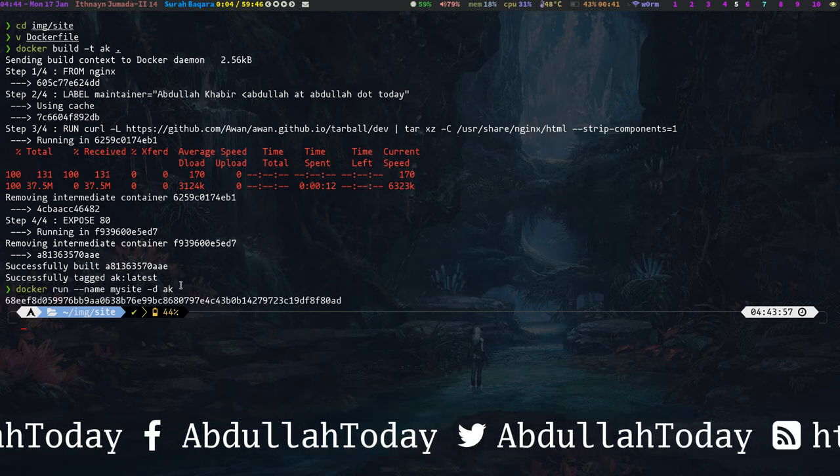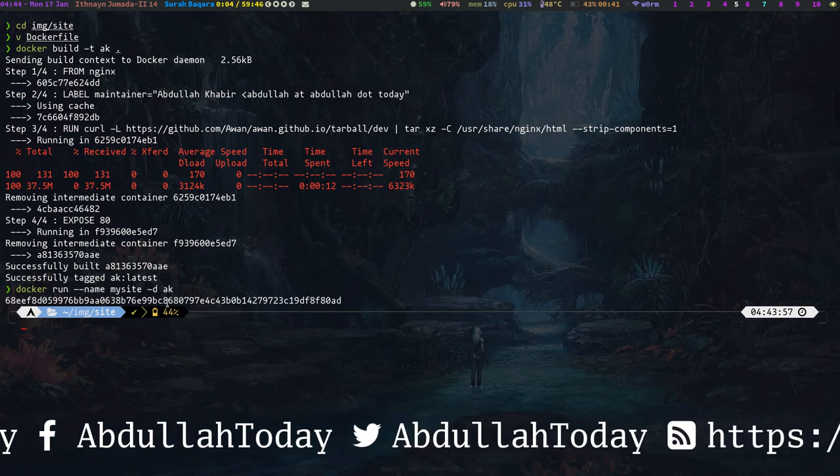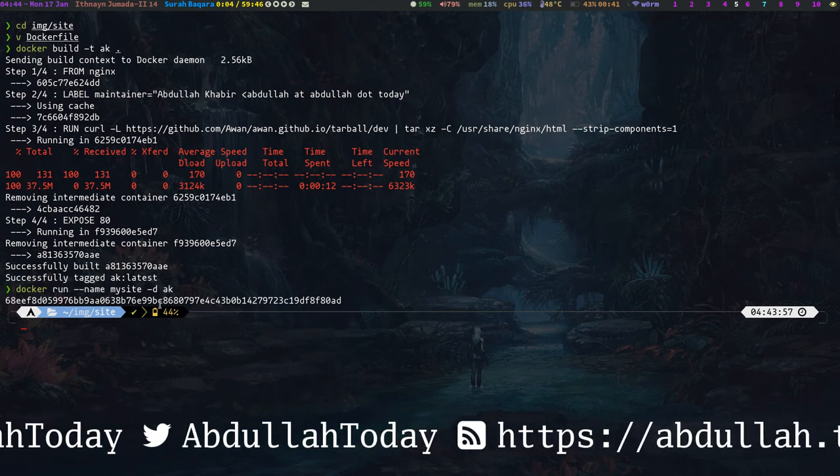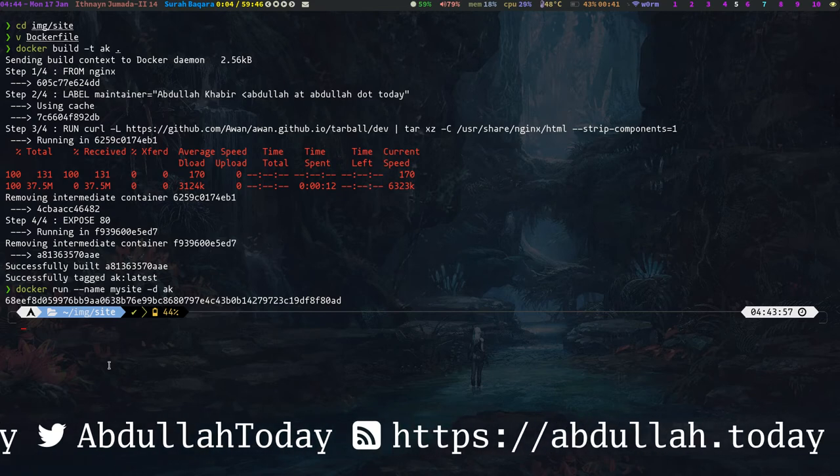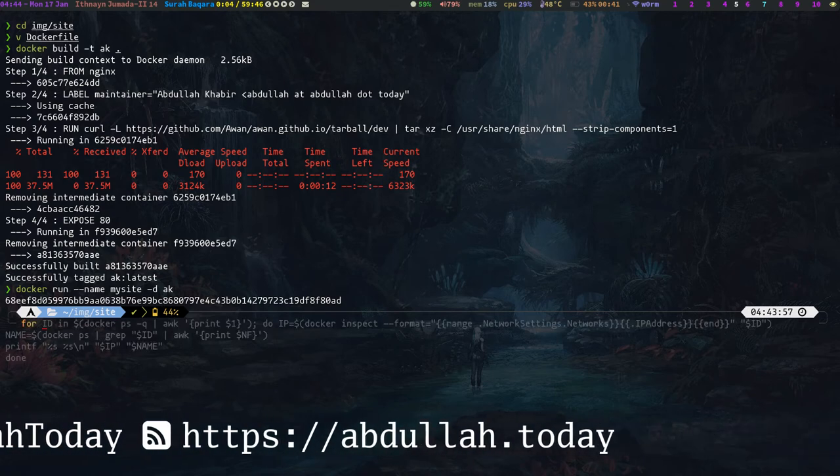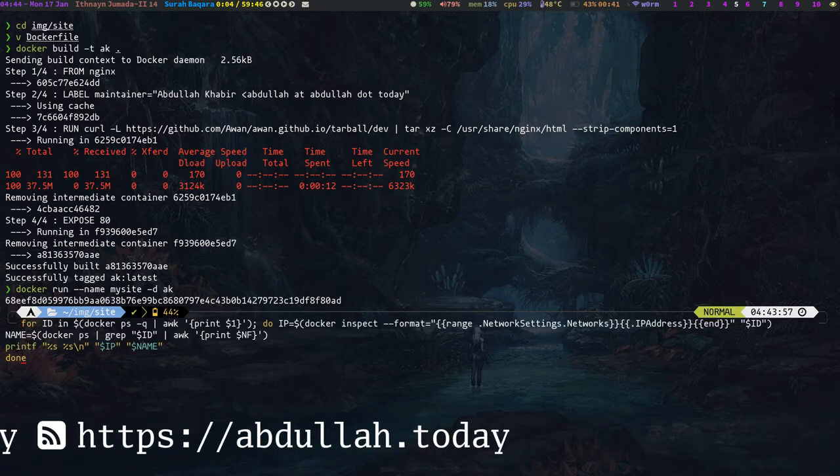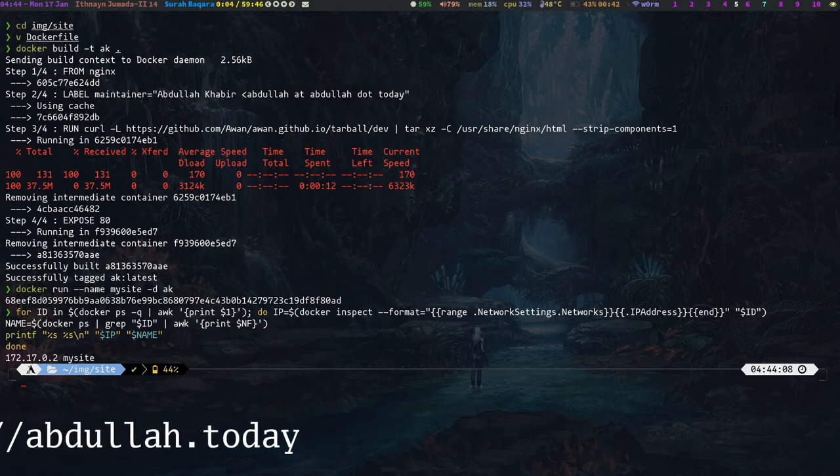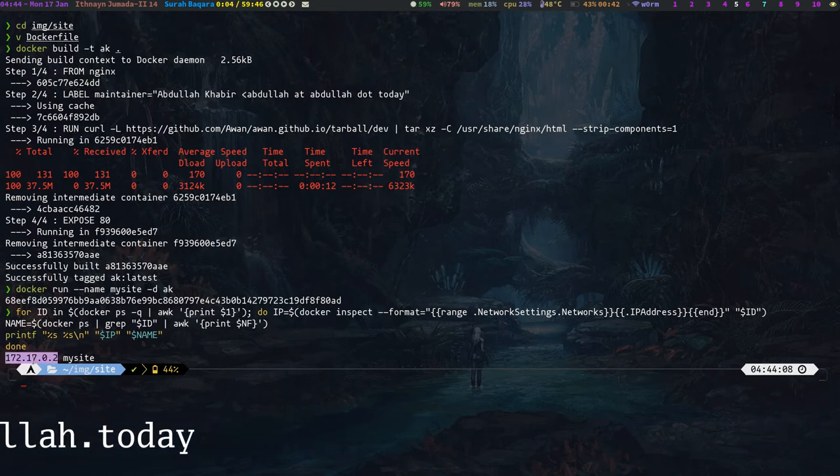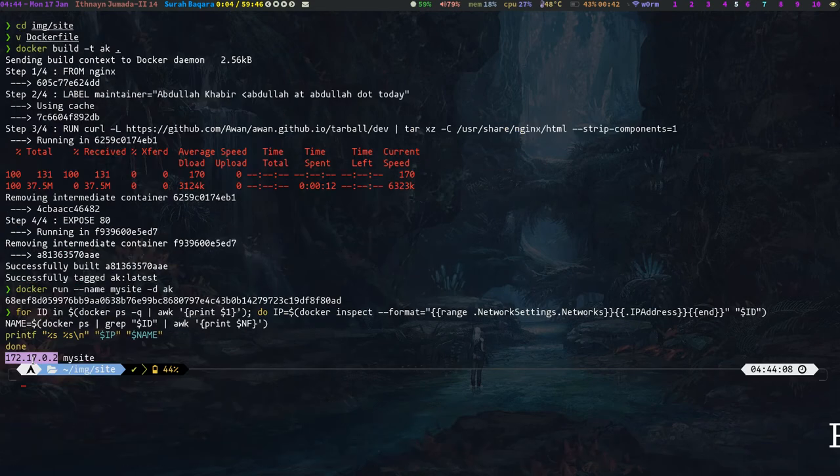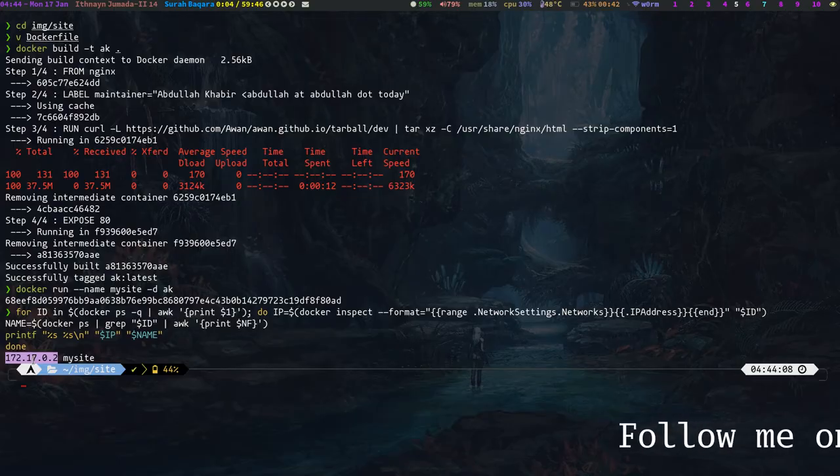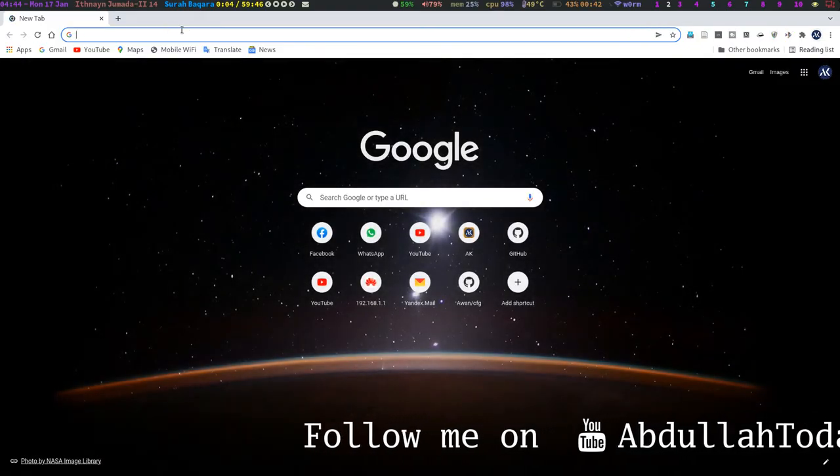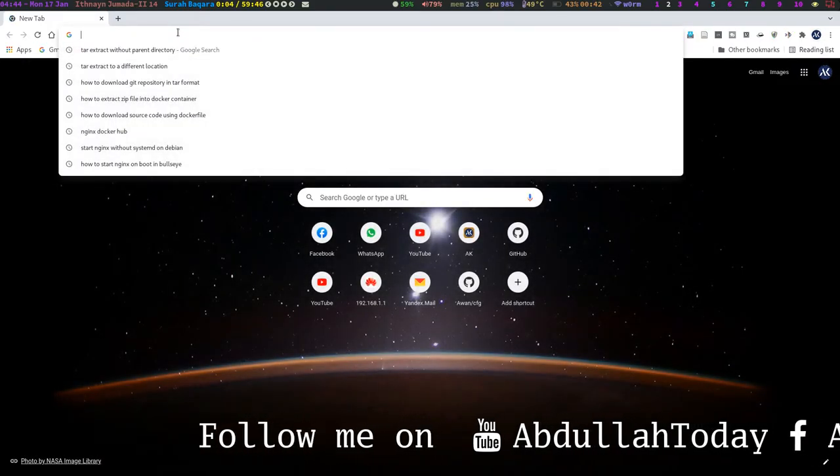So now it is running. And let's check the IP. This is the IP to this container. So let's open the browser and paste the IP here.